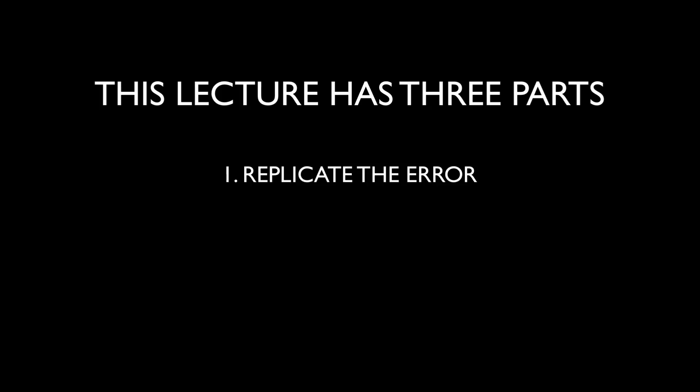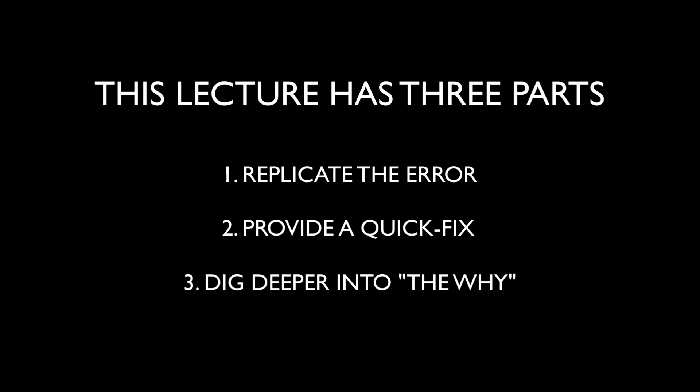Type error cannot convert object to primitive value. This lecture has three parts. First, I'm going to replicate this error so you can see it get thrown. Second, I'm going to show you a quick fix you can use if you're just trying to get past this error. And third, I'm going to go deeper into this error so that you can truly understand what it is and why it occurs.